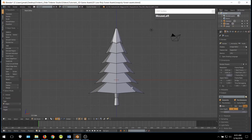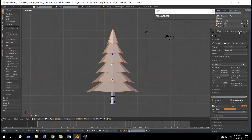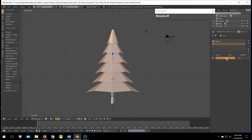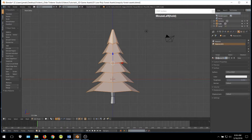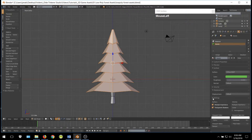Go ahead and select the leaves and open up the Materials tab. Click on the Plus button and the New button. Rename the material 'Leaves' and give it a green color. I am going to use the hex code 6CC651. Then go ahead and assign the color.